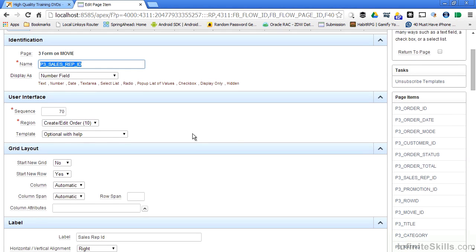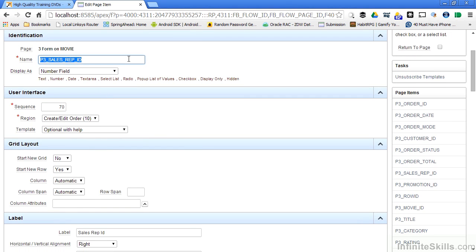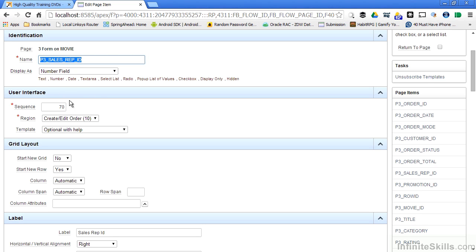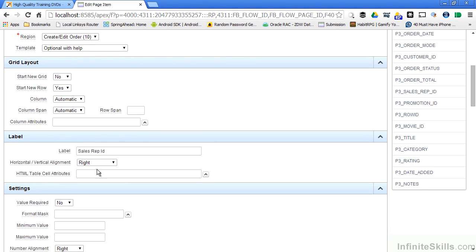Here you can see everything that's associated with that particular field, where it is on the page, the actual name, how it's displayed, the sequence number. All of the sequences for all of the items are automatically created with an increment of 10. So the first item on the page will have a sequence of 10. The second one will have 20 and the next one will have 30. So you can go in there and move these different ones around. You could put something in between this one and the previous field on the page by making a sequence of 65. What region is it in? What template is it using? Does it use a grid layout? The actual label. And we probably don't want to have this as a label, sales rep ID. Even if we were displaying this field, we'd probably want to go in there and change that.